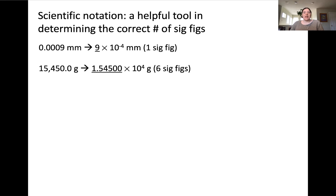When considering the next value, we can move the decimal place four places to the left. This gives a value of 1.54500 × 10⁴ grams. Everything to the left of the multiplication sign — all of these underlined values — are significant. So this value contains six significant figures.